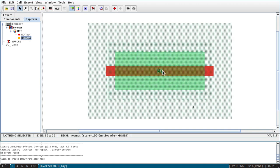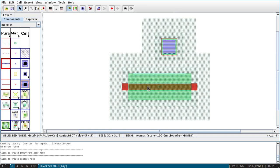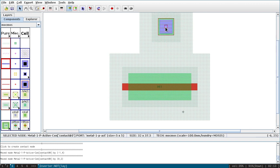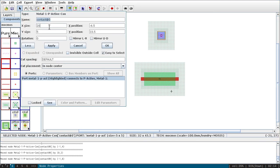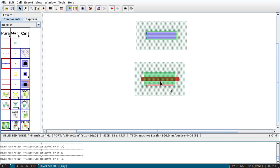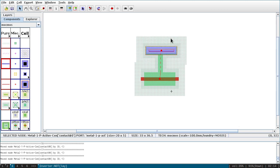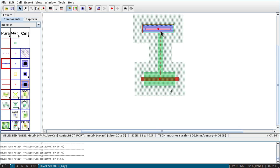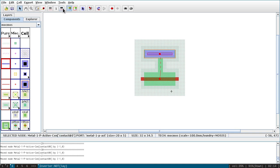Now I need a contact for the PMOS. Select the option called 'p-act', place it, and change its width from 5 to 20. Then select the MOSFET, click on the source terminal, and right-click on the contact so that a contact is created between them. You can use the mouse or arrow keys to move it into position — arrow keys are more convenient.